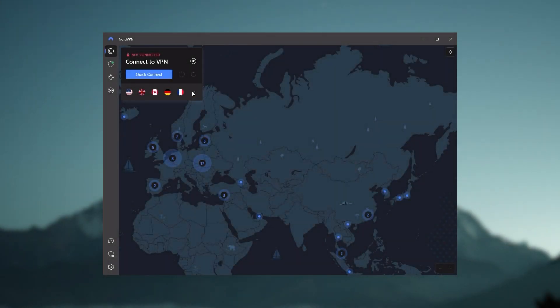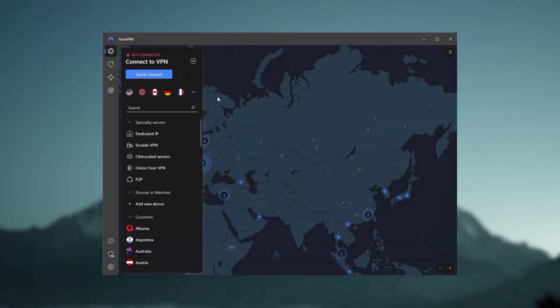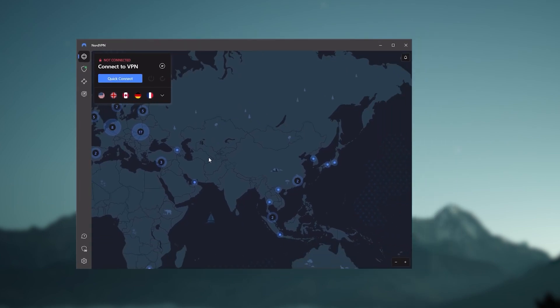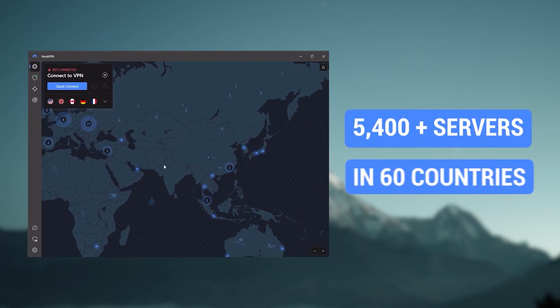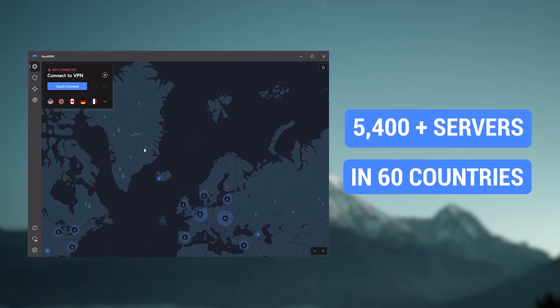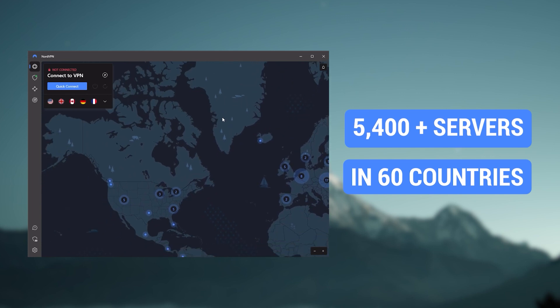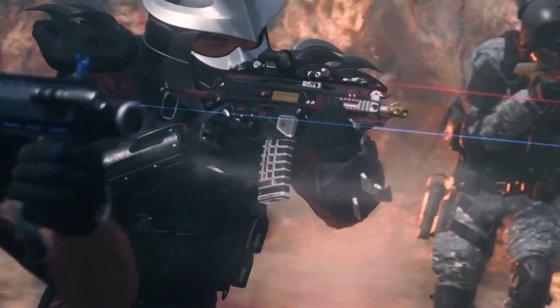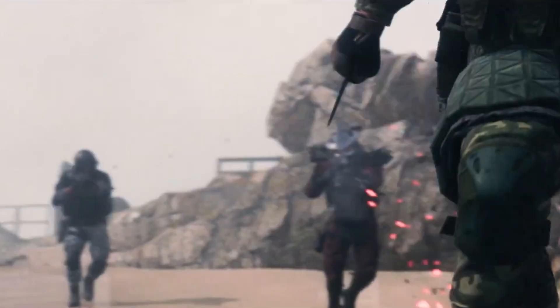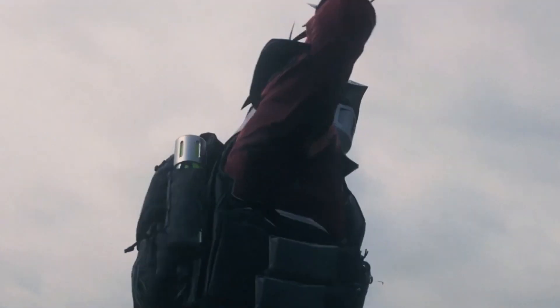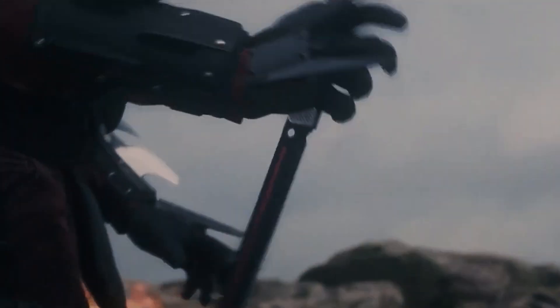Next up is NordVPN, and Nord is what I consider the best value VPN. It has over 5,400 servers in 60 countries. And while more servers does not necessarily mean better service, this can help with speed and latency, especially if you use a VPN for gaming.